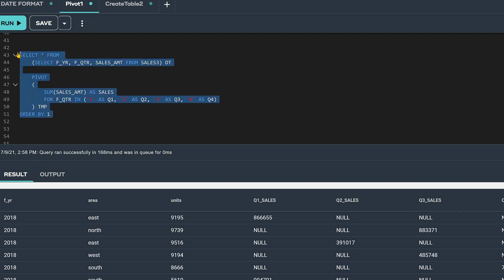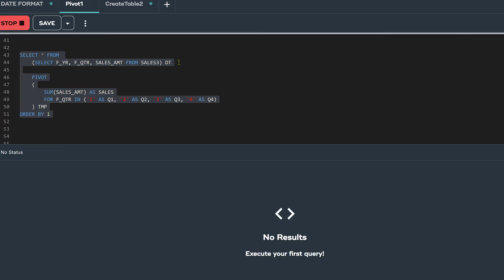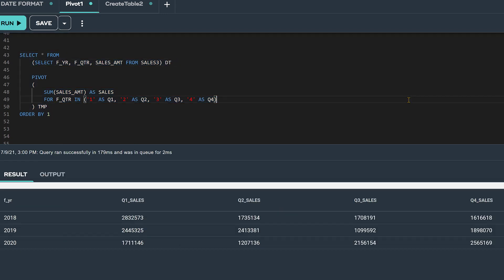Let's run the SQL statement. Instead of returning 48 rows, now we have three rows of quarterly results by year.